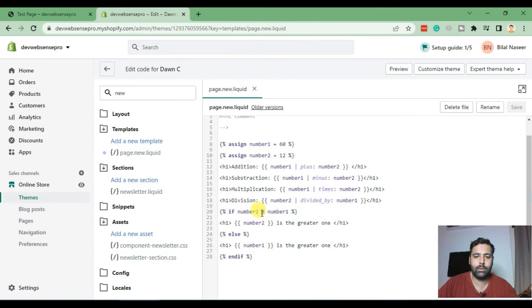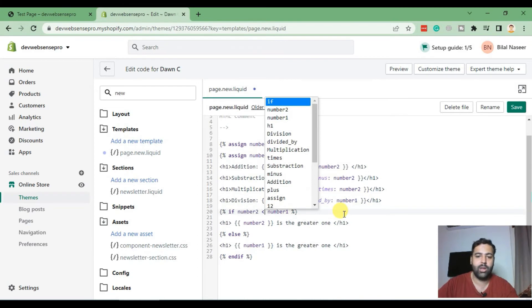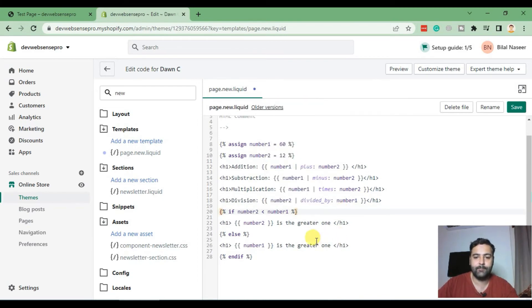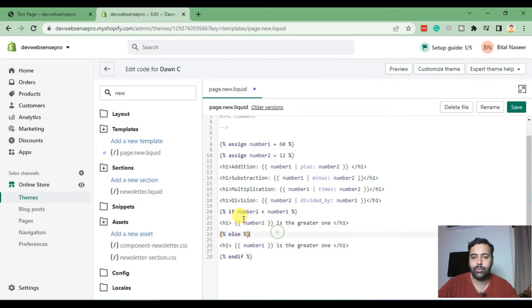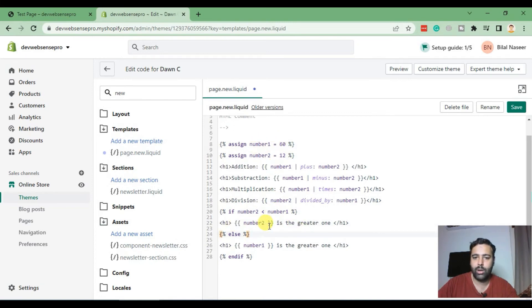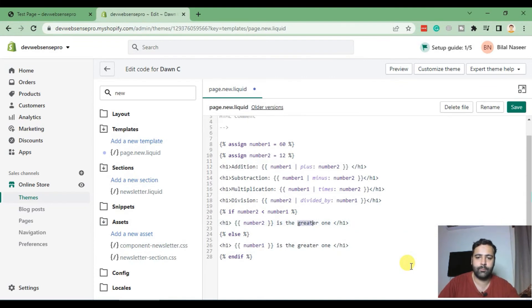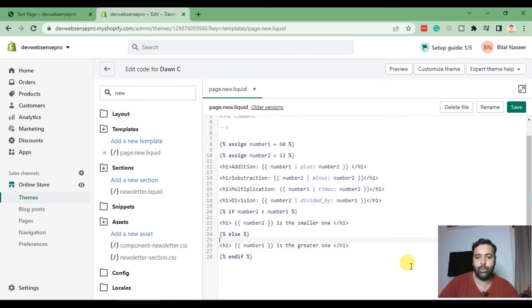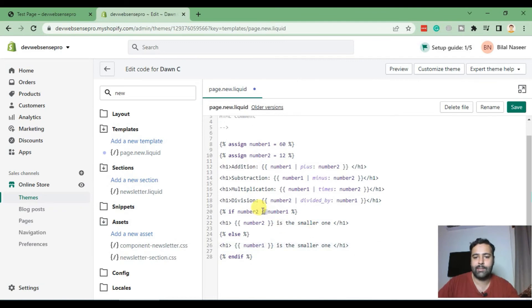Similarly we can use less than sign. That's the operator for greater than and that is for less than. Now it will revert the condition. Now it will check that if number two is less than number one. As we can see, number two is smaller than number one which is 60. Now it will revert the condition.